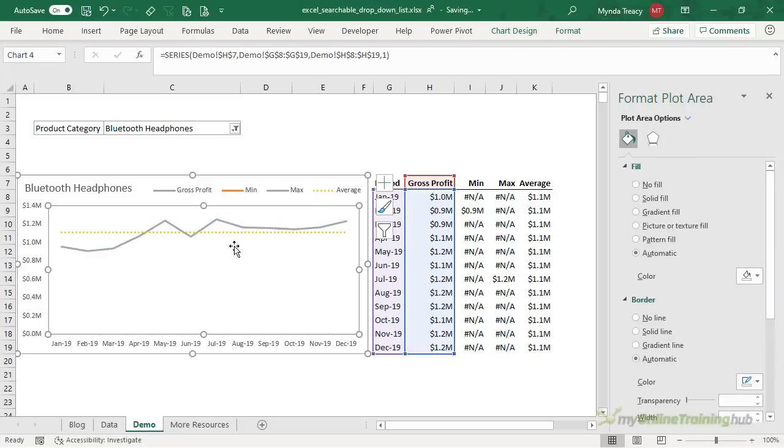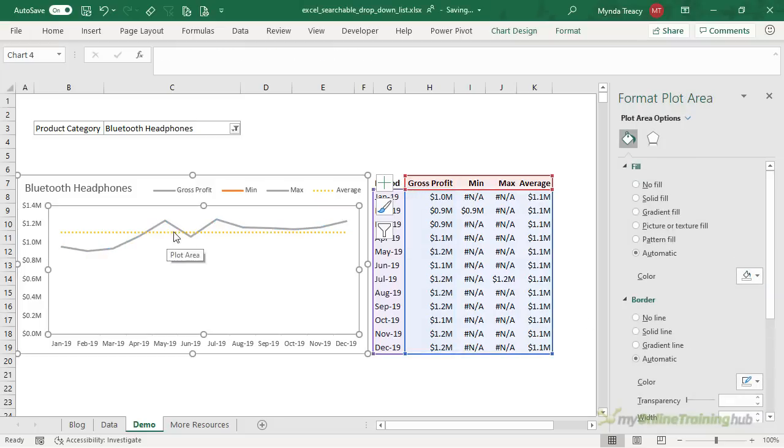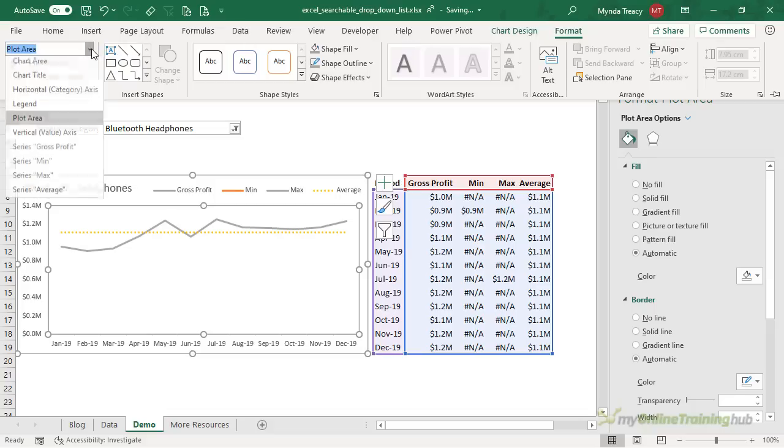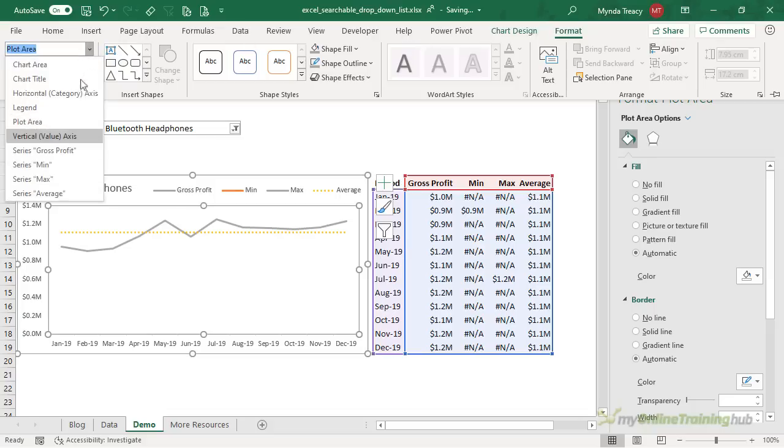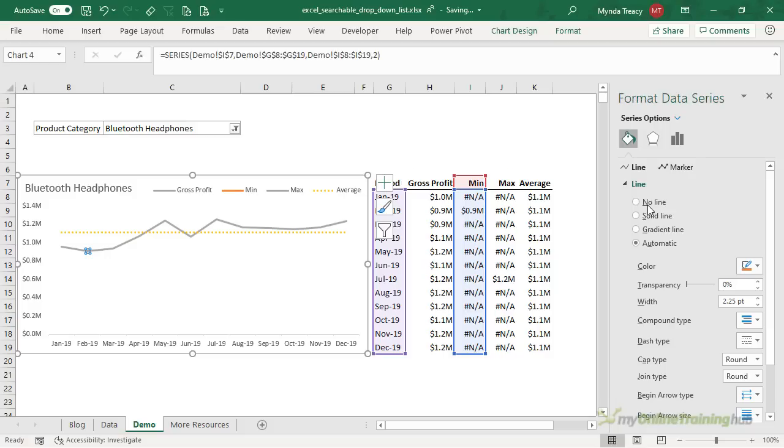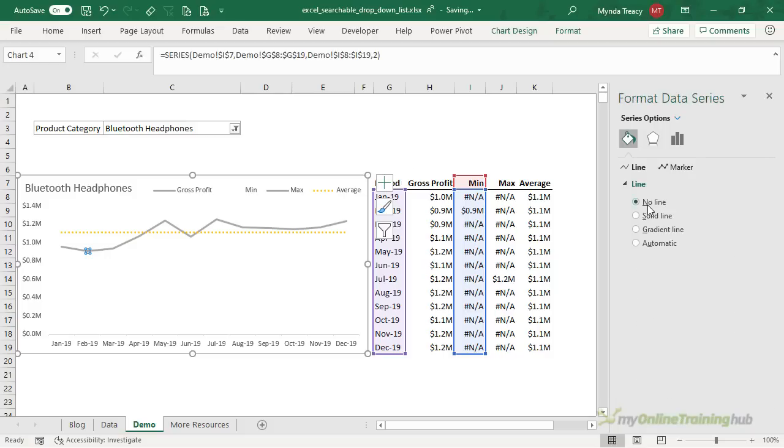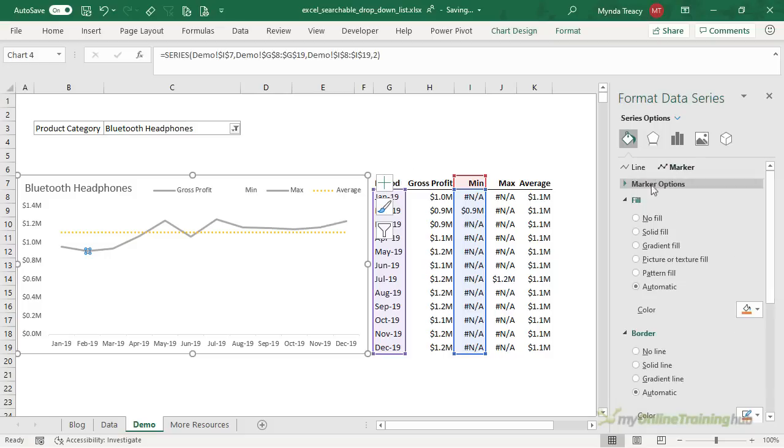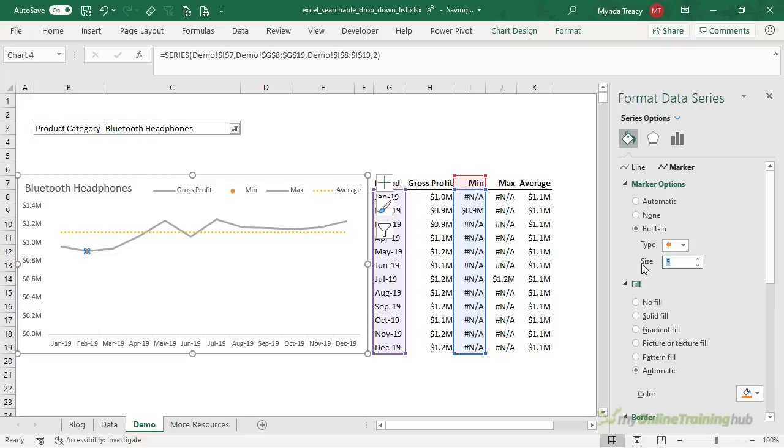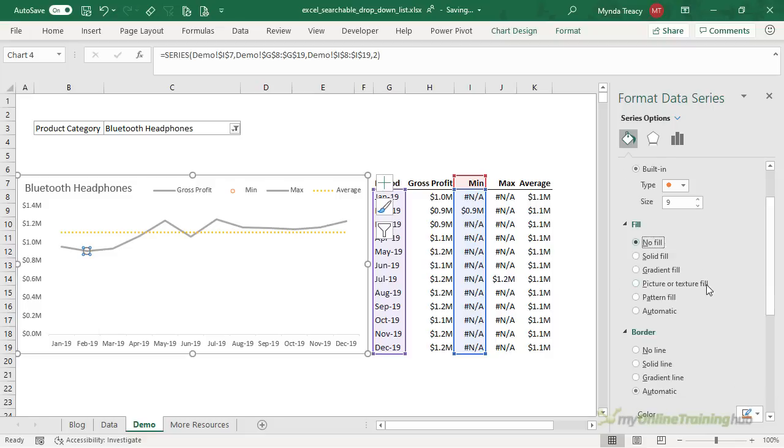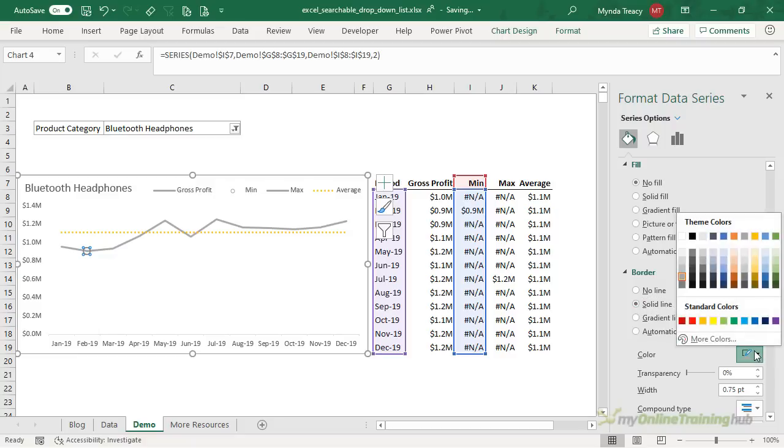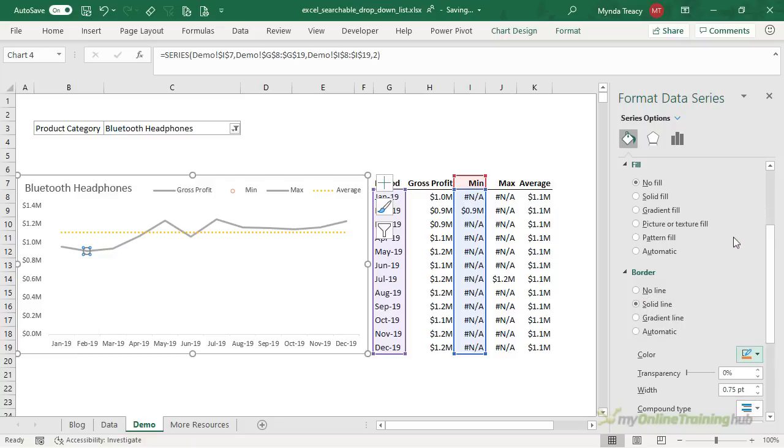Now I need to format the minimum and maximum. I can't select them in the chart so I'm going to go up to the format pane and in the drop down list here I can select them. So you can see there it is there. Let's go about formatting it so I don't want a line but I do want a marker. We'll give it a built-in marker which is this dot. I'll make it a size 9. I don't want it to have any fill I want it to be like a circle so the border will have a solid line and this is the minimum amount so let's give it an orange color and we'll just make that width a bit bolder.